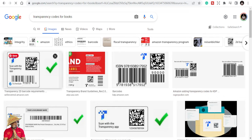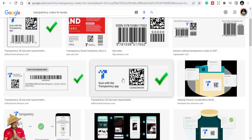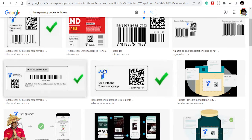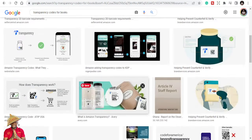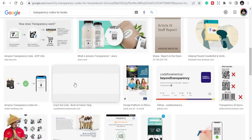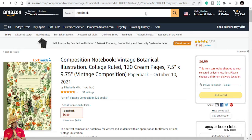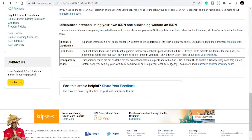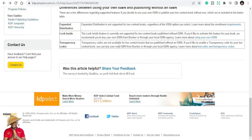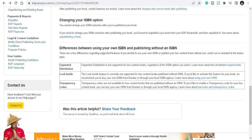Transparency codes are just like QR codes — codes that customers can scan through the app and get details of your book, and even make purchases sometimes through this code. So it's not going to be enabled for you if you don't have an ISBN. If you don't have an ISBN, you don't have a transparency code.